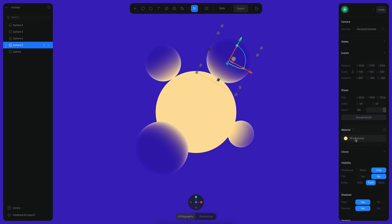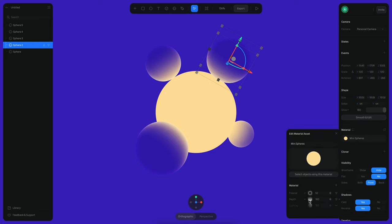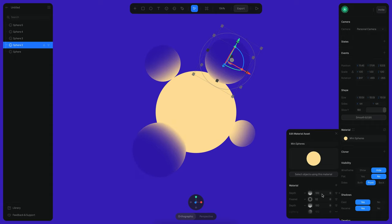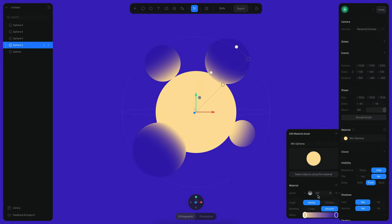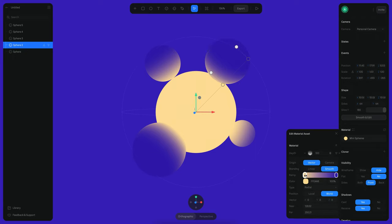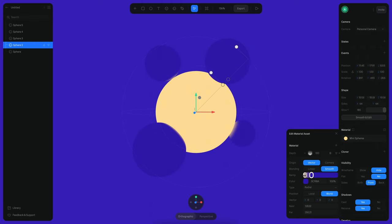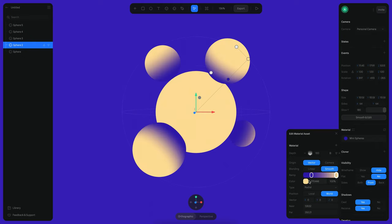But now let's create another depth layer. So I'm going to right-click and duplicate this one. I want to use a darker color so I'm going to create here something that goes perhaps more like from this color to a darker color, maybe something along those lines.